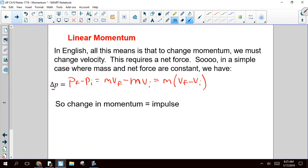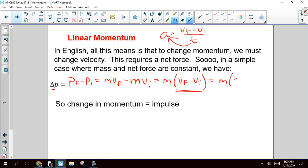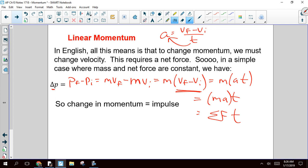So mass times (vf minus vi). Remember, acceleration is (vf minus vi) over t. So if I multiply both sides by t, I can replace vf minus vi with at. So this is M times at. I can regroup: MA times t. Newton's second law tells us that mass times acceleration is net force. And so we call net force times time — we call it impulse.